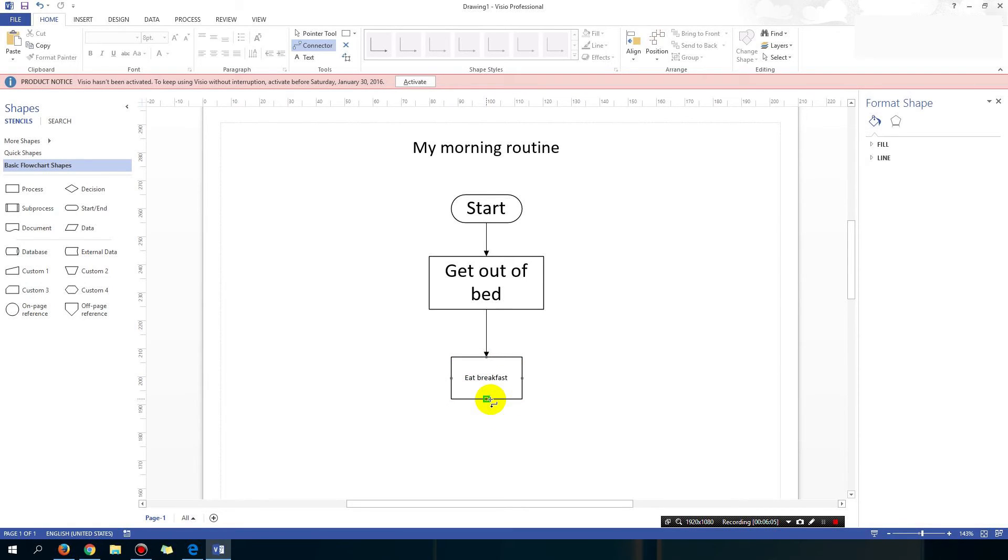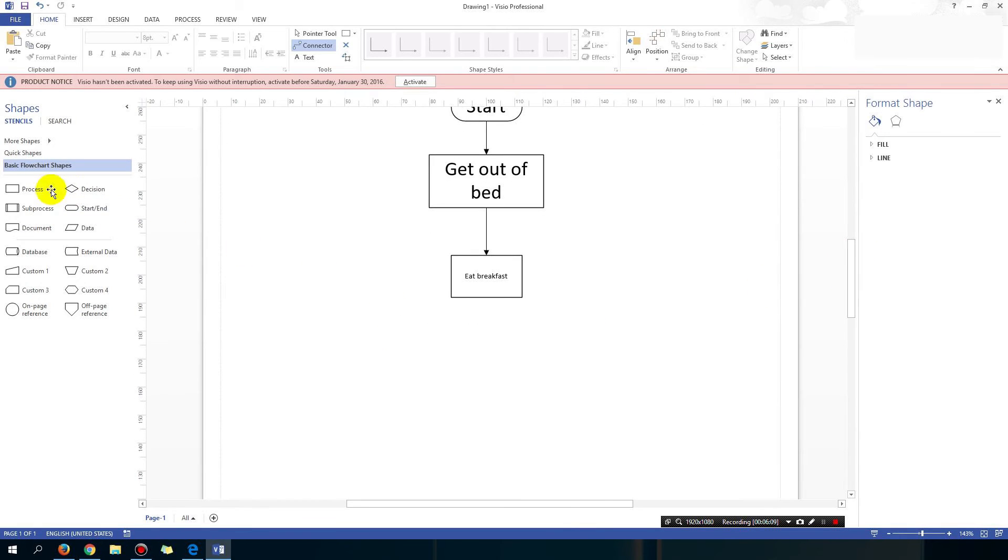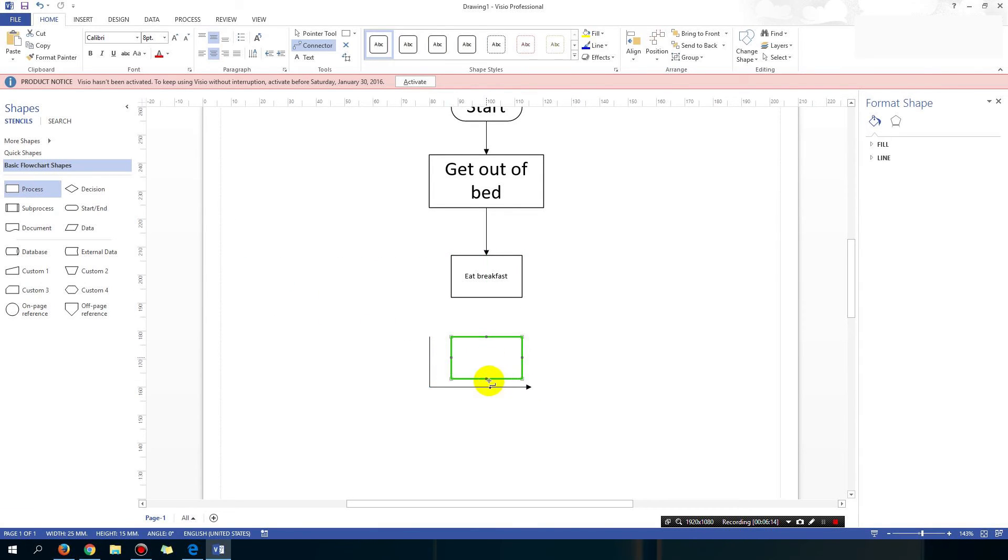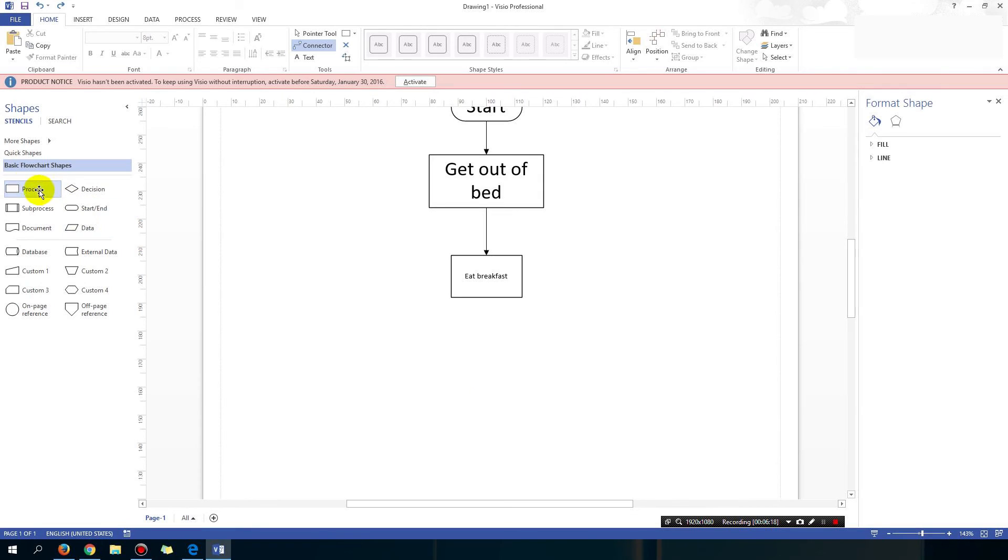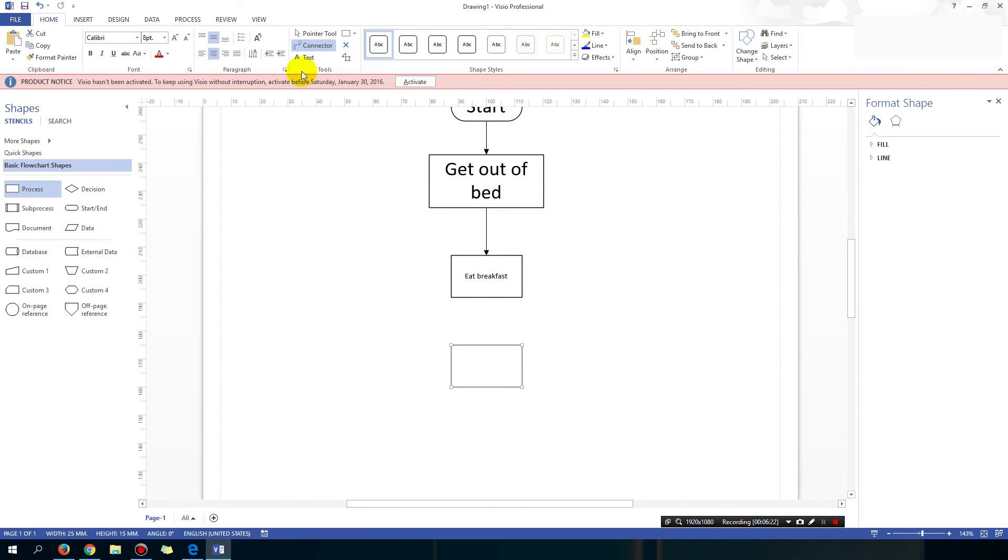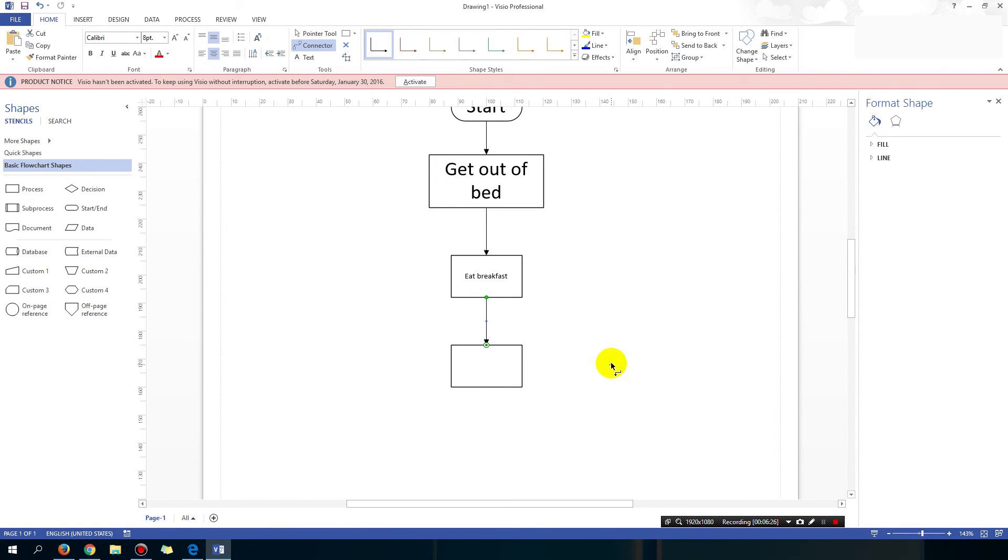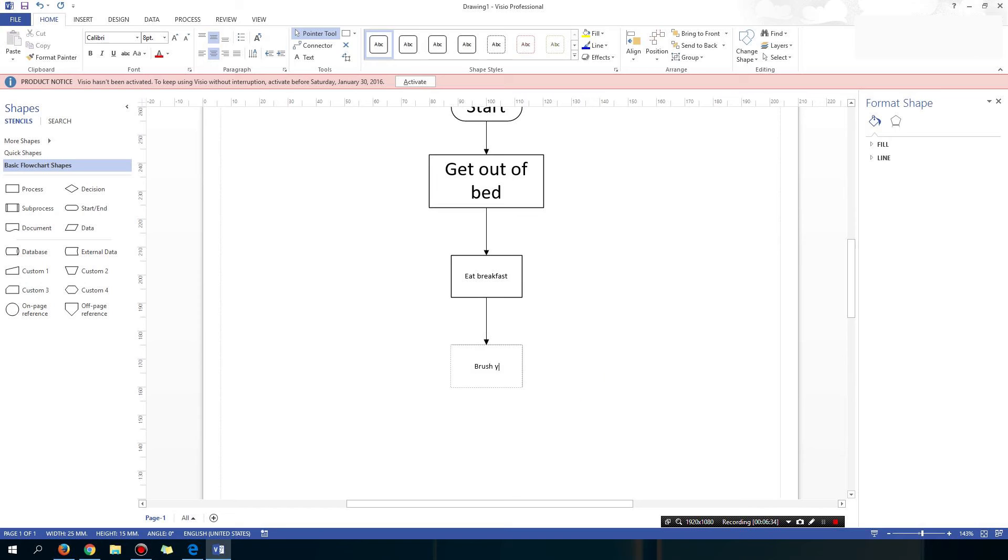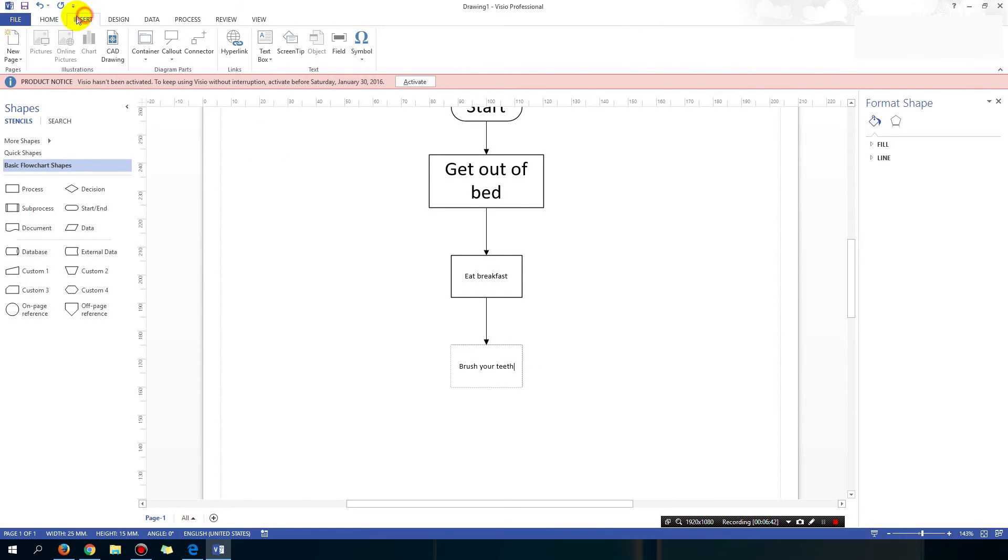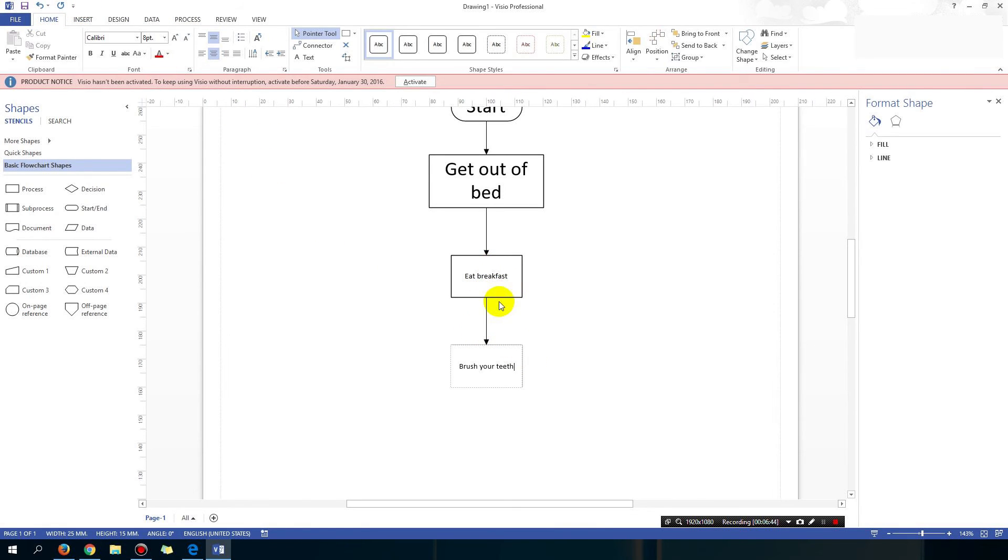What's the next thing you do? Change your clothes. So this is a very brief routine. Oops, what did I just do? Control Z to undo whatever you just did. Drag the process on, connect them up using the connector tool, and then go back to the pointer tool. Type in the text. Change your clothes, brush your teeth, or whatever it is. Should probably brush your teeth before you eat. Well, it's up to you what you guys do.